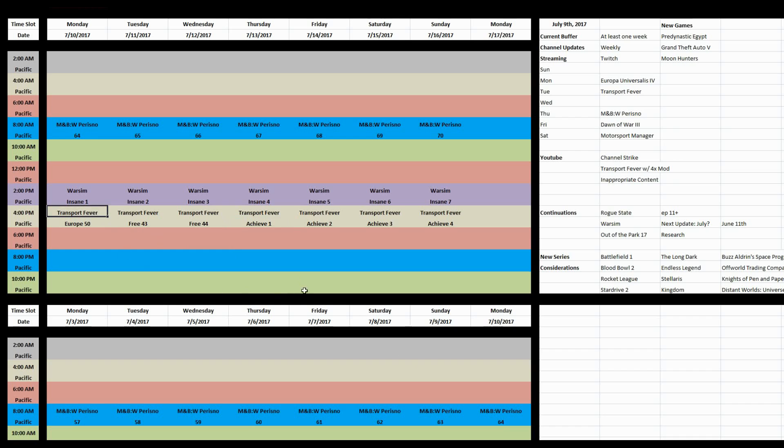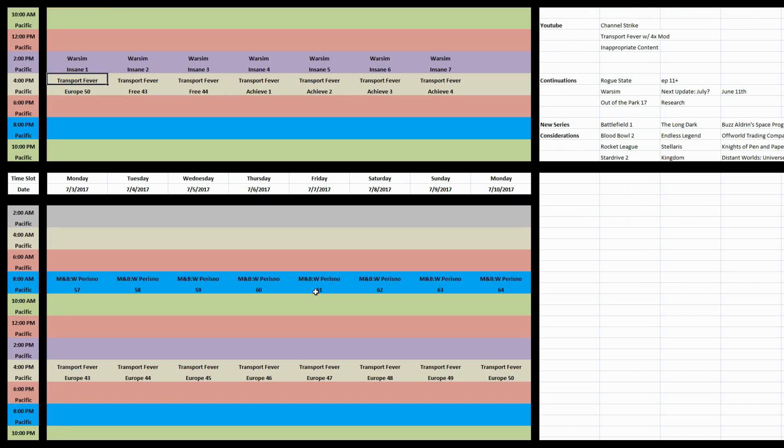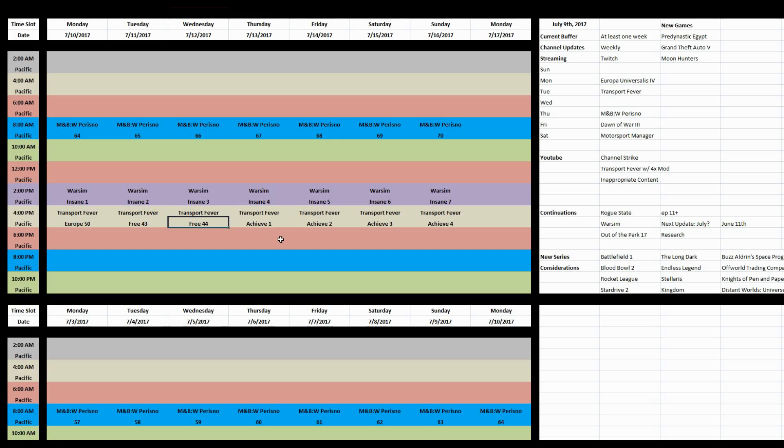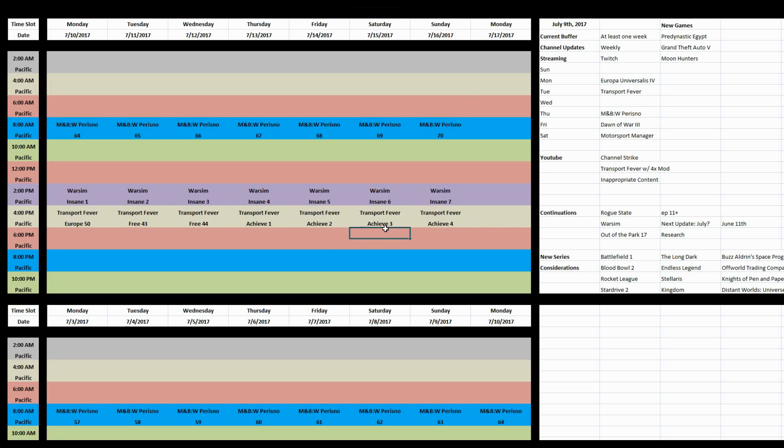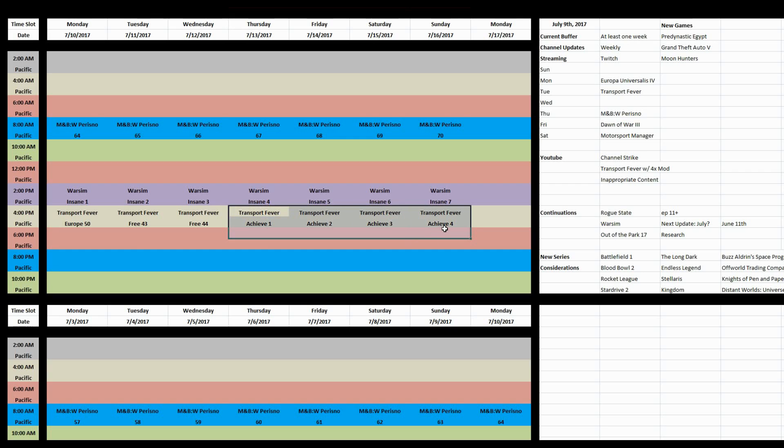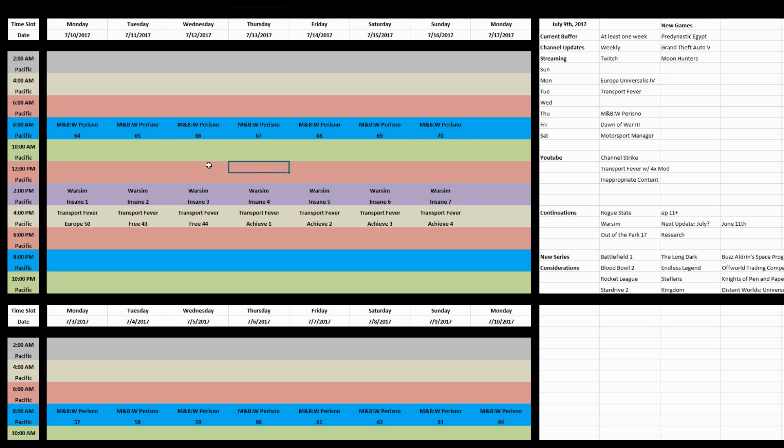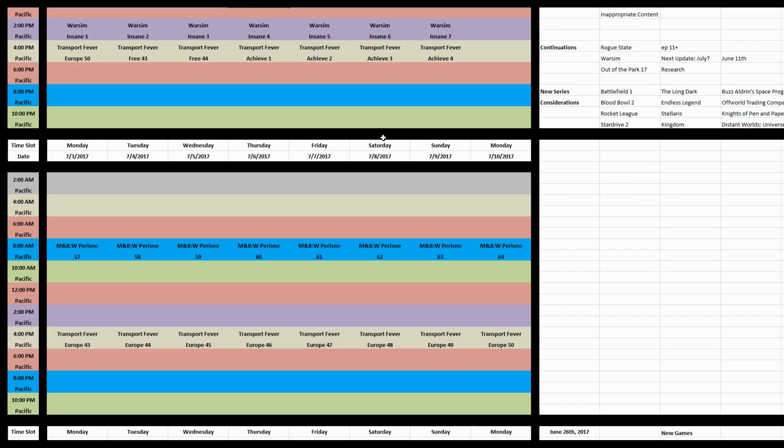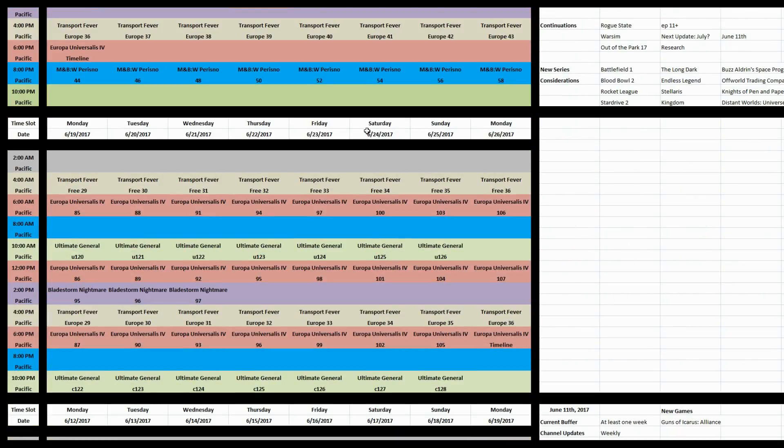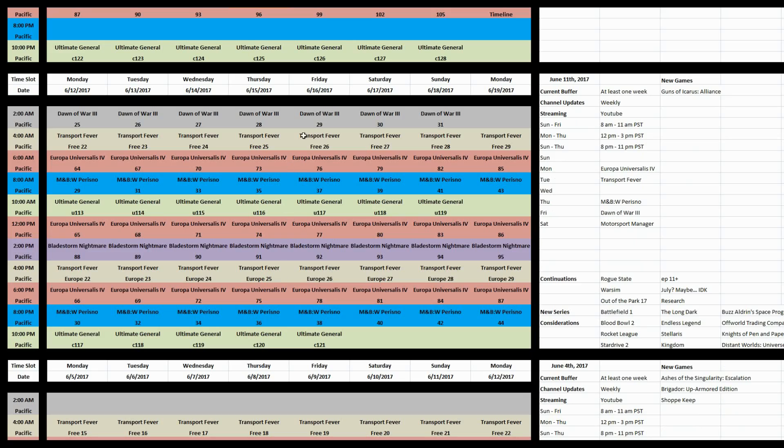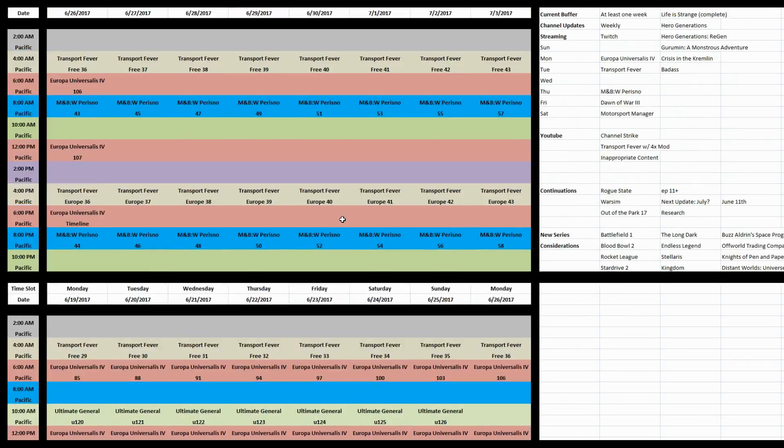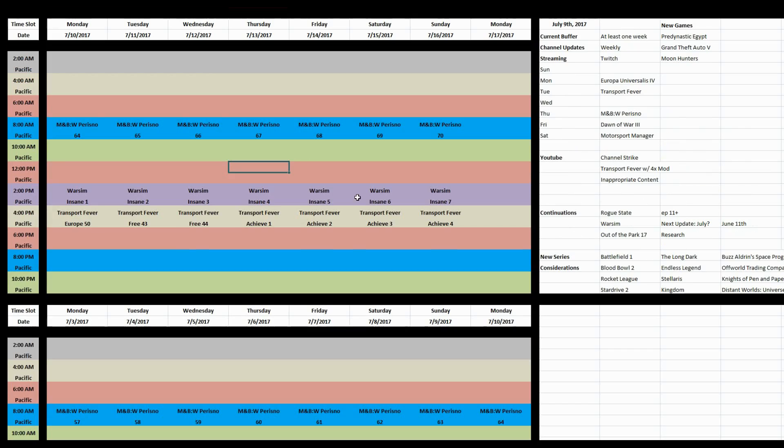And Prisno and Transport Fever has basically continued that. Tomorrow we will see the end of the European campaign. I'll finish that up and then I'll finish up the free play live stream with the trains-only challenge.